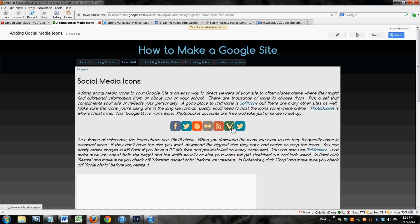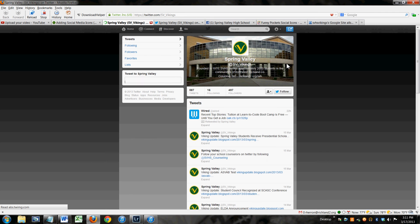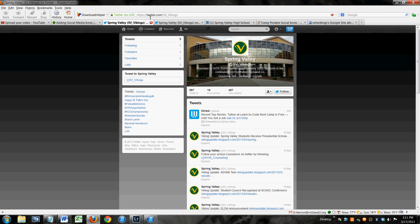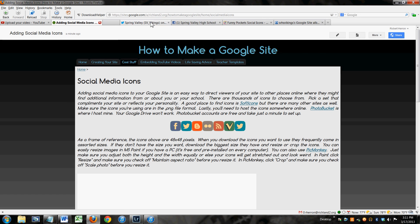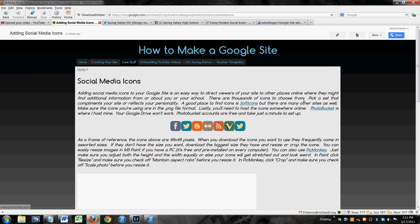There's that Twitter icon we just copied and pasted. When you click on it, it goes to Spring Valley's Twitter page. So, that's all there is to it. Just to review,